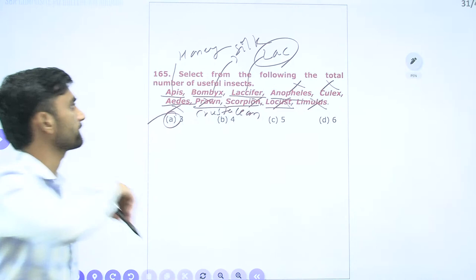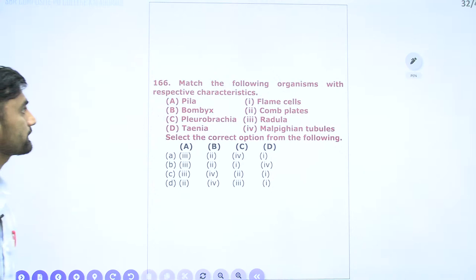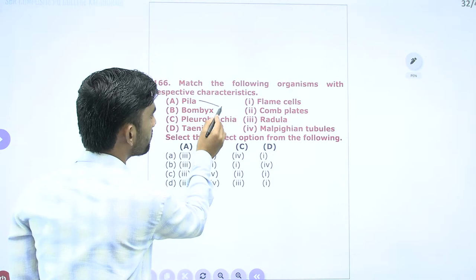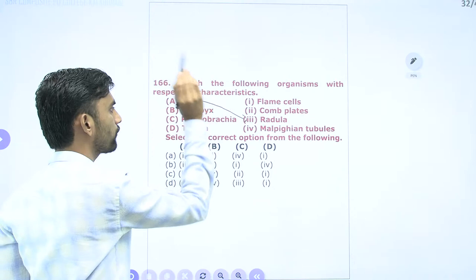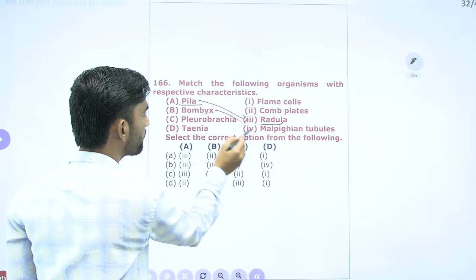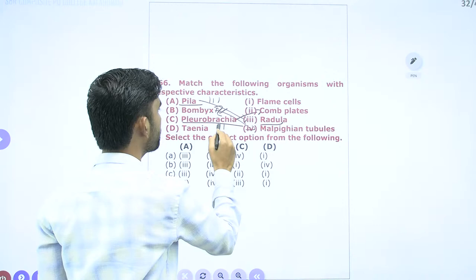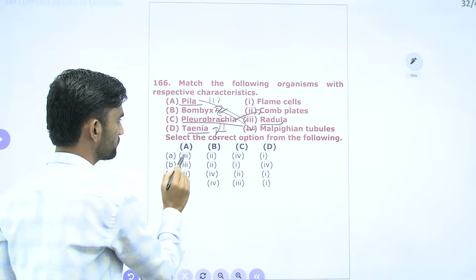Question 166: Match organisms with their characters. Pila (apple snail) — presence of radula (3). Bombyx (silkworm, Arthropoda) — Malpighian tubules (4). Pleurobrachia (Ctenophora) — comb plates (2). Taenia (tapeworm) — (1). So matching is 3, 4, 2, 1. Option C is the correct answer.